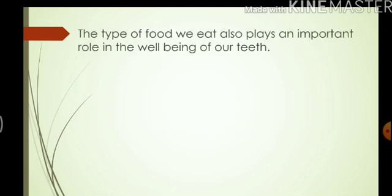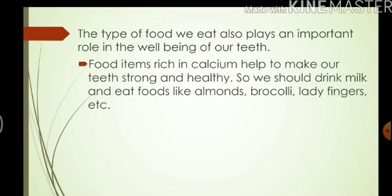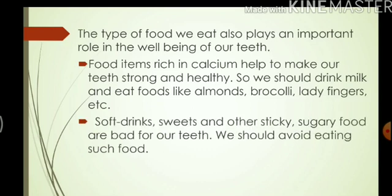The type of food we eat also plays an important role in the well-being of our teeth. Food items rich in calcium help to make our teeth strong and healthy. We should drink milk and eat foods like almonds, broccoli, and ladyfingers. Soft drinks, sweets, and other sticky sugary foods are bad for our teeth, and we should avoid eating such food.